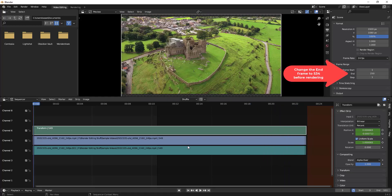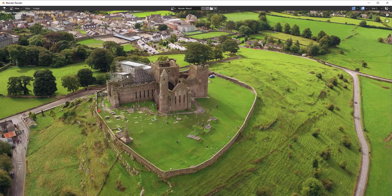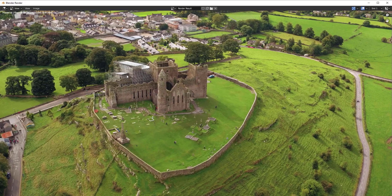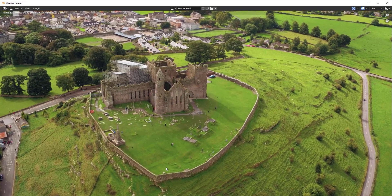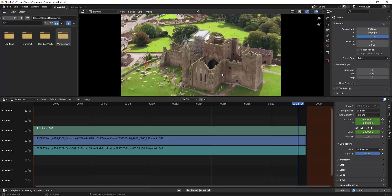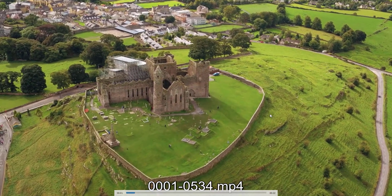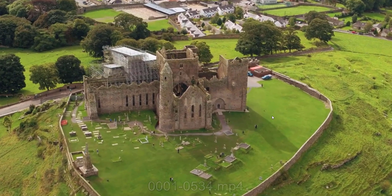Now let's render it. I'm going to Render > Animation. Once rendering is complete, I'll go to the output section and view the video. The rendering has been completed — let's play the final video and see how it looks. You can see it zooms in as expected.